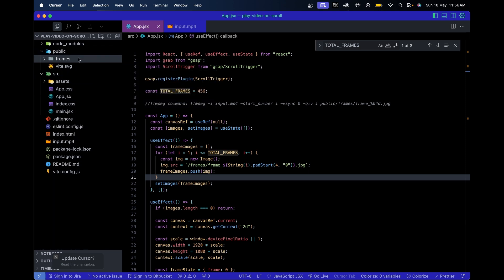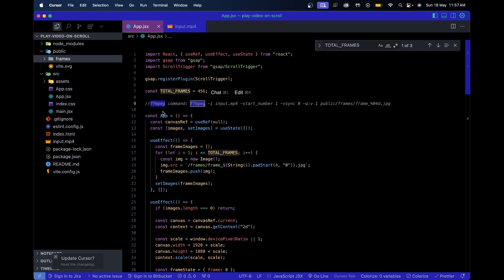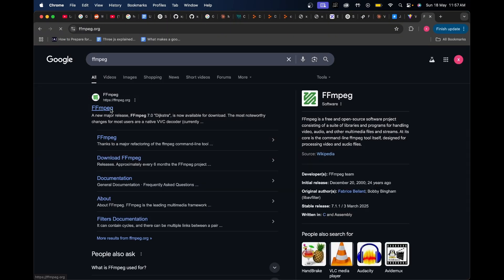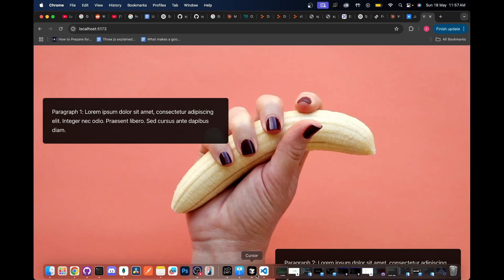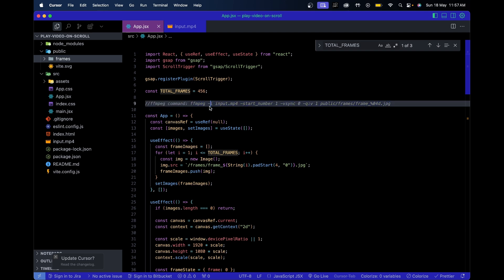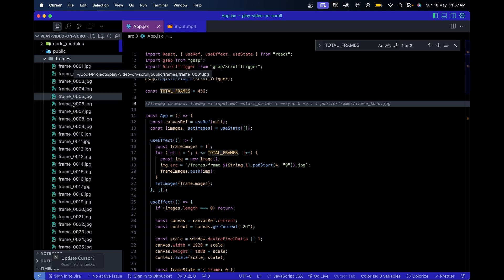First, take any video you want - for example, input.mp4 - and break it down into individual frames using FFmpeg. FFmpeg is a complete cross-platform solution to record, convert, and stream audio and video. You can install it and use it in the terminal to break your video into high-quality resolution frames. The command I used takes input.mp4 and outputs numbered frames into the public/frames directory - frame 1, frame 2, and so on.